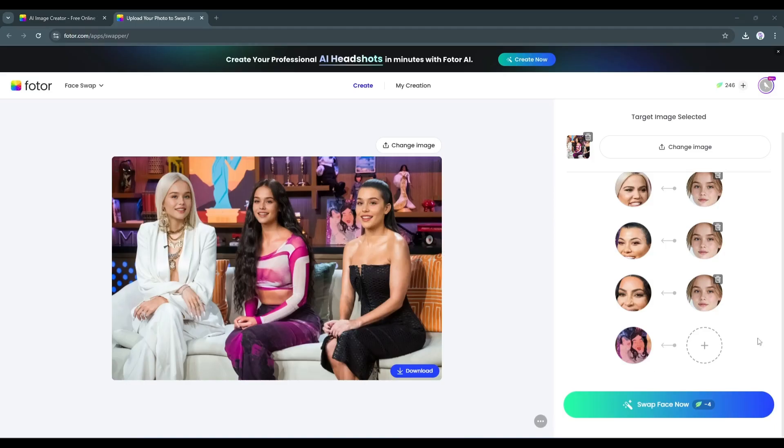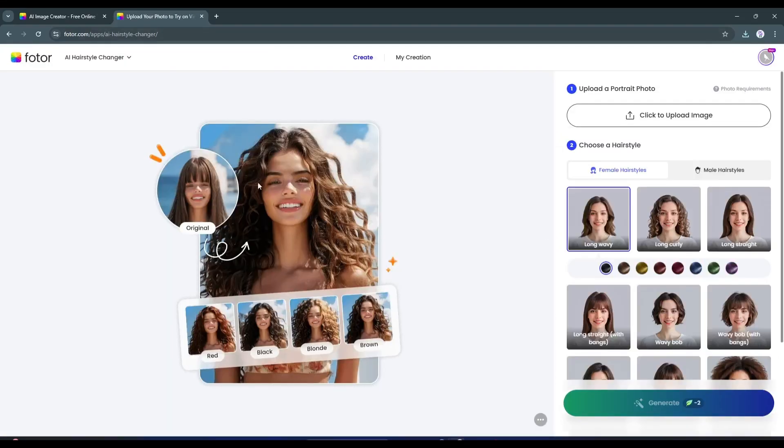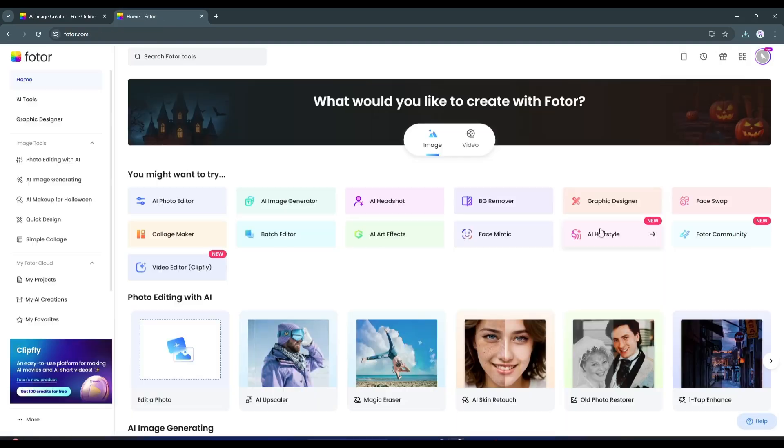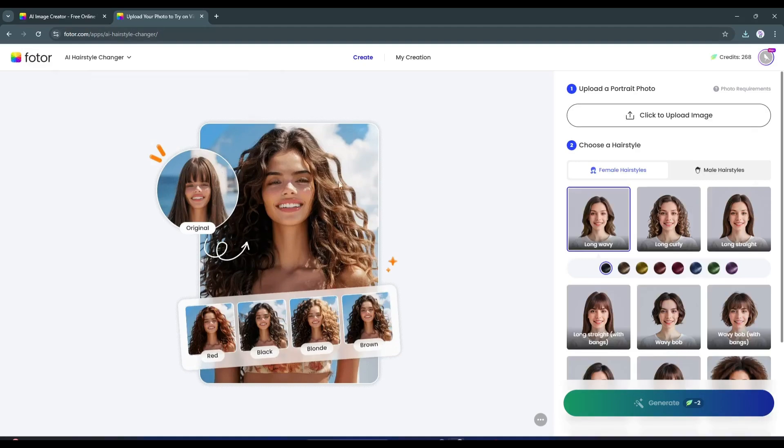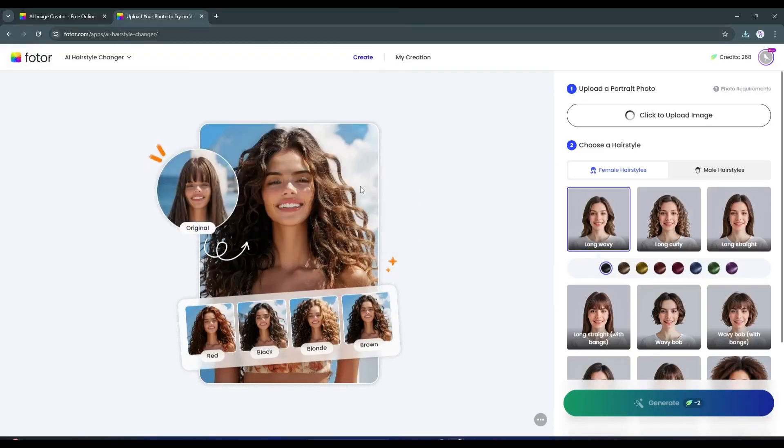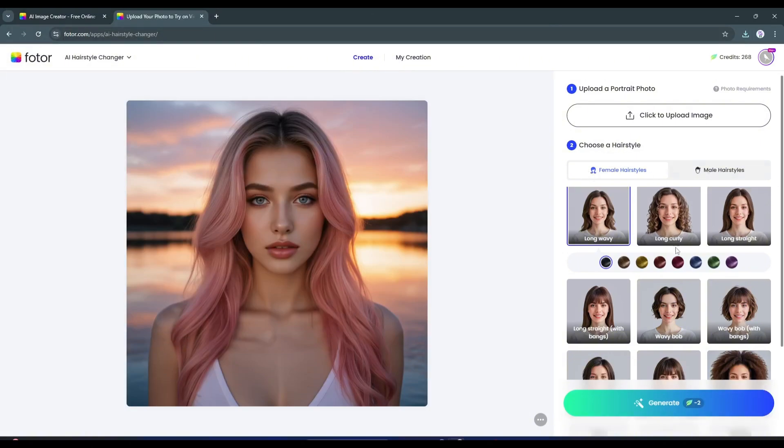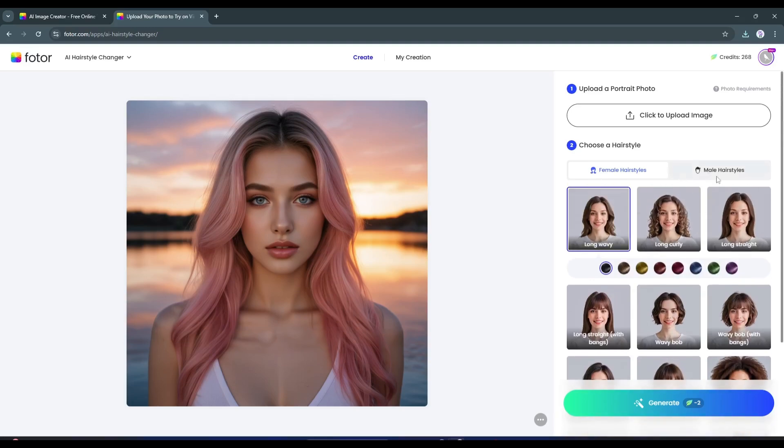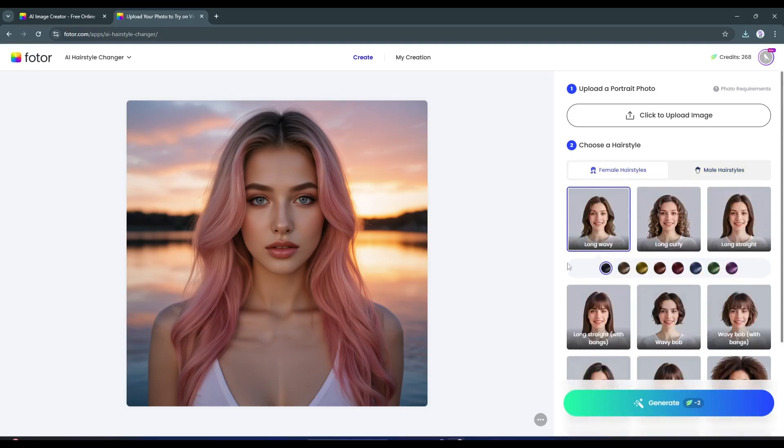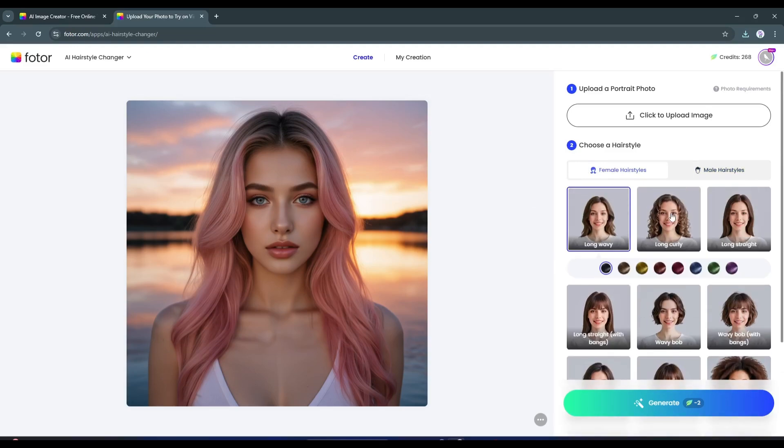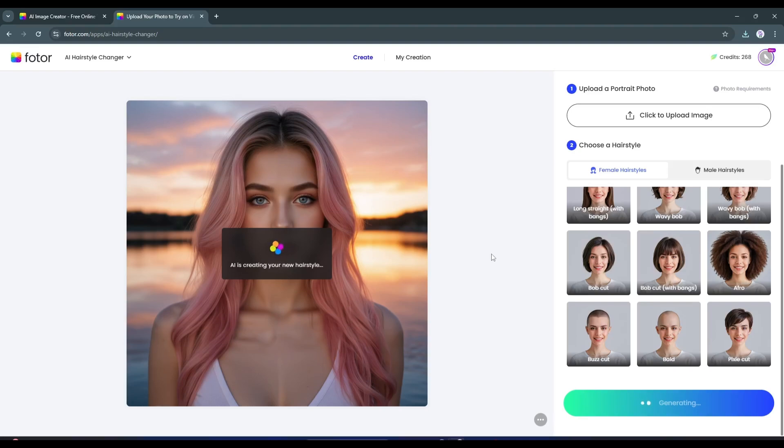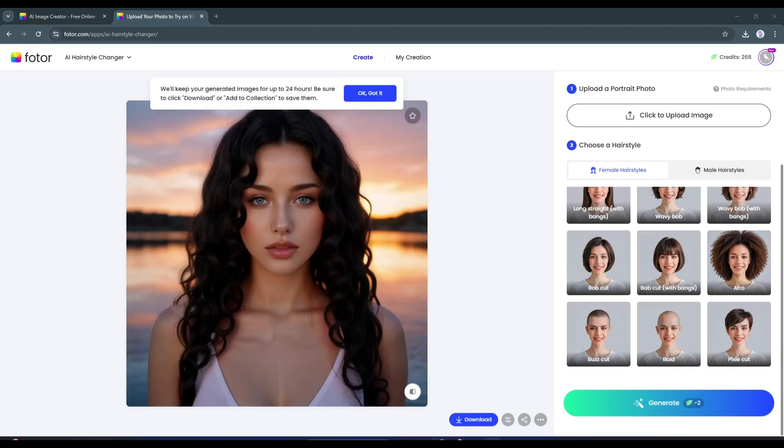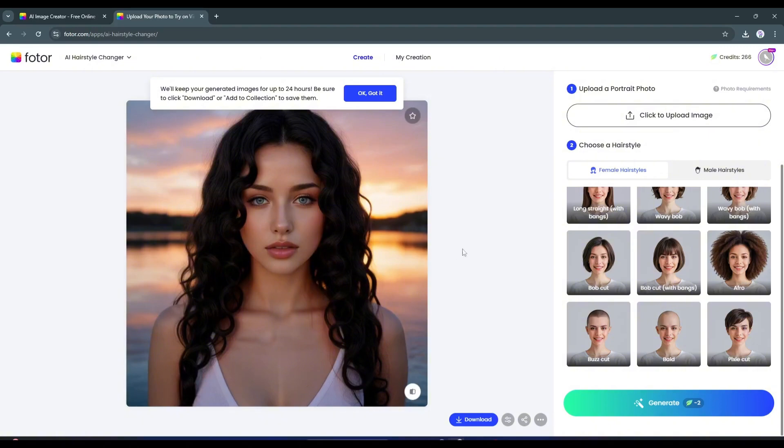Now let's try another interesting feature called the hairstyle changer. Yes, now you can change the hairstyle of any character with Photo. To do that, select the AI hairstyle feature from the home page. Once you are on the interface, click here and upload the targeted image. After the image is uploaded, select the gender of the character. You will find a vast library of hairstyles for both males and females. After selecting the gender, choose the hairstyle you want to apply to your image. Once everything is set, hit the Generate button. And here it is, you can see Photo changed the hairstyle of the model perfectly. That's awesome.